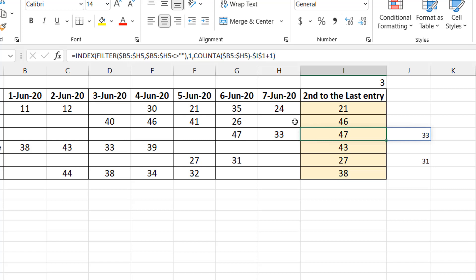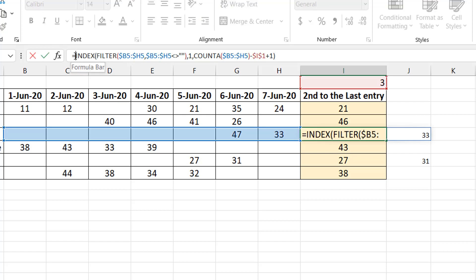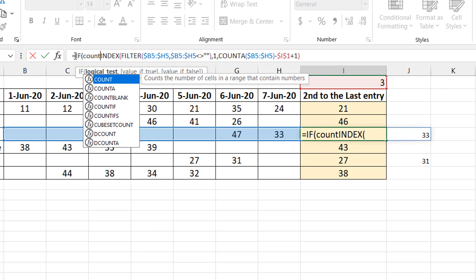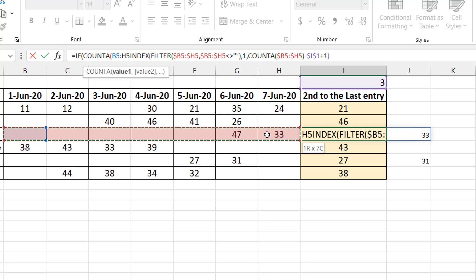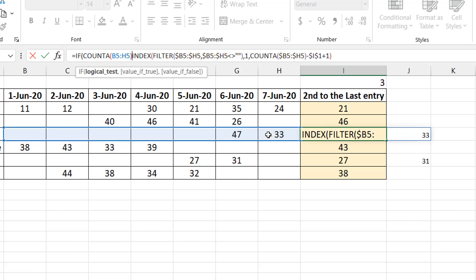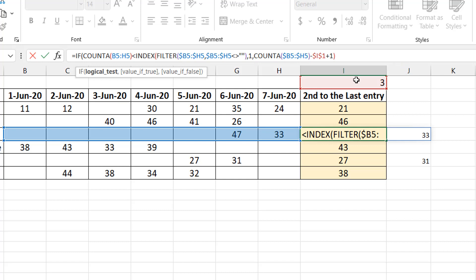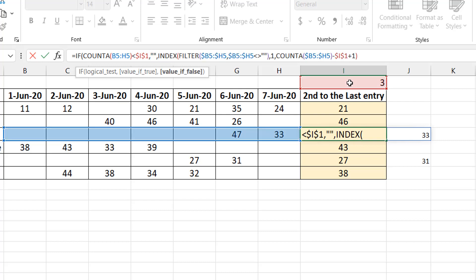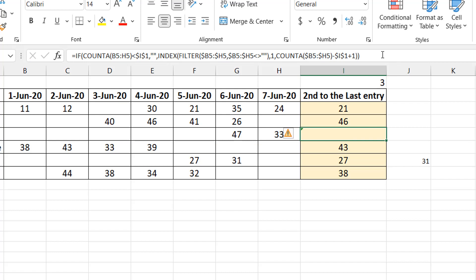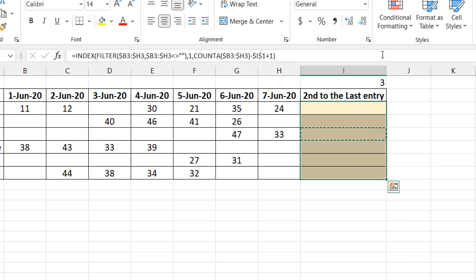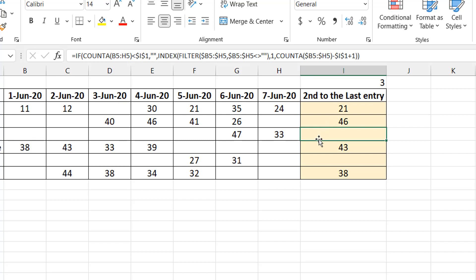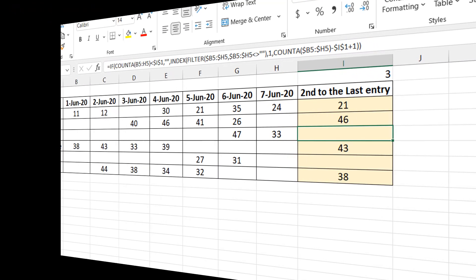To fix this I can add an IF: if COUNTA of the range is less than whatever the person selected in the control cell — which is the case that causes the problem — return a blank; otherwise give me the INDEX result. This fixes it: wherever the chosen instance is larger than the number of available items, it now returns blank instead of a wrong value.